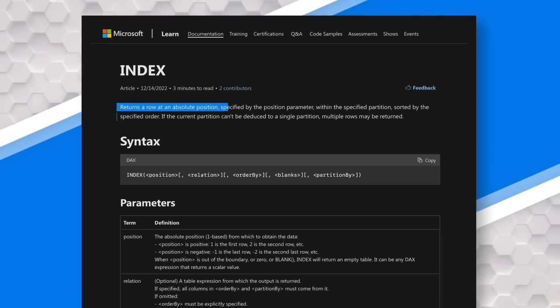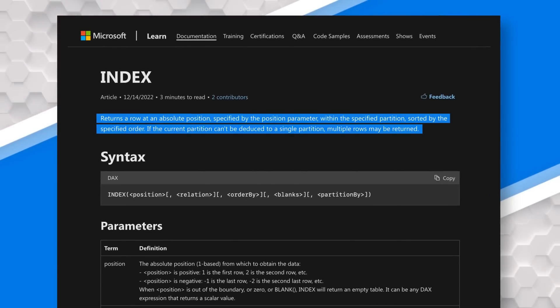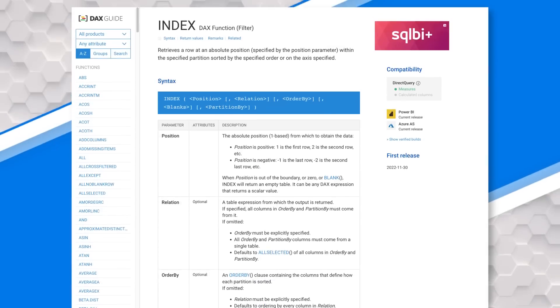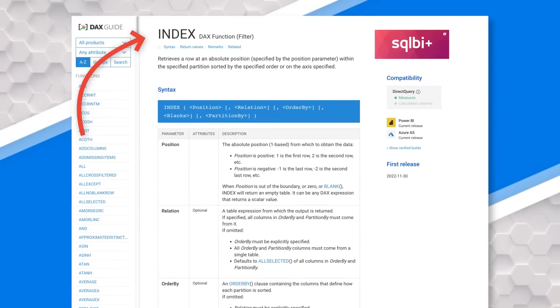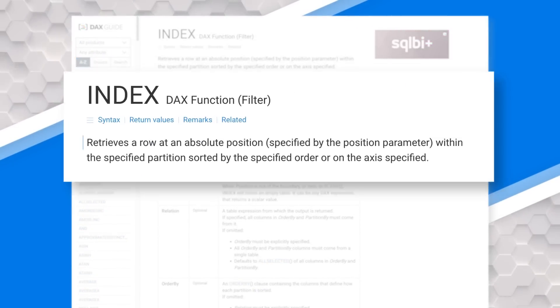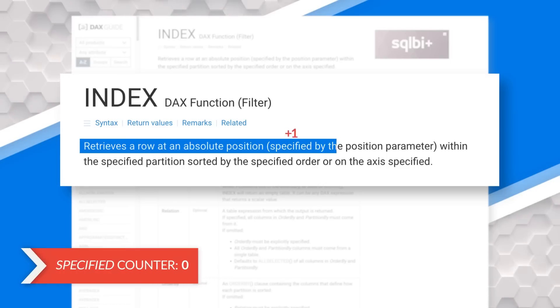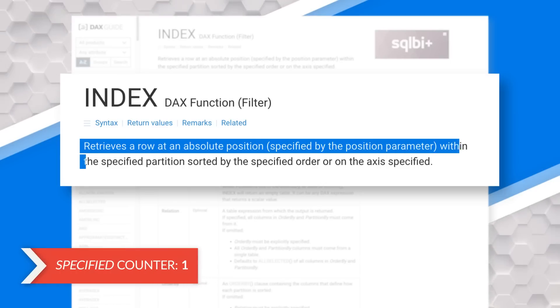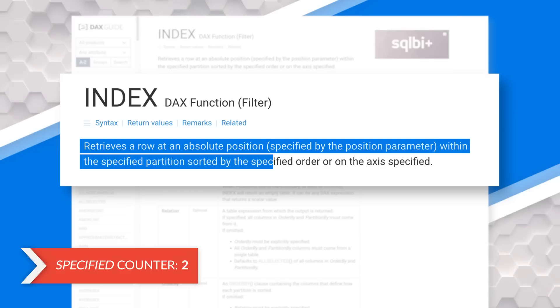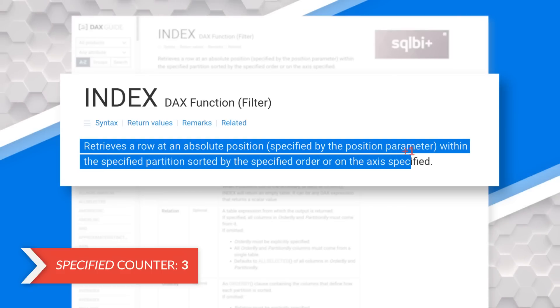And I like the INDEX function because it's the simplest of the three, I think. Somebody asked me a question about doing something and I was able to solve it using the INDEX function. I want you to head over to dax.guide and search for the INDEX function and take a look at the definition. It says: retrieves a row at an absolute position specified by the position parameter within the specified partition, sorted by the specified order on the axis specified. Lots of specifying going on.